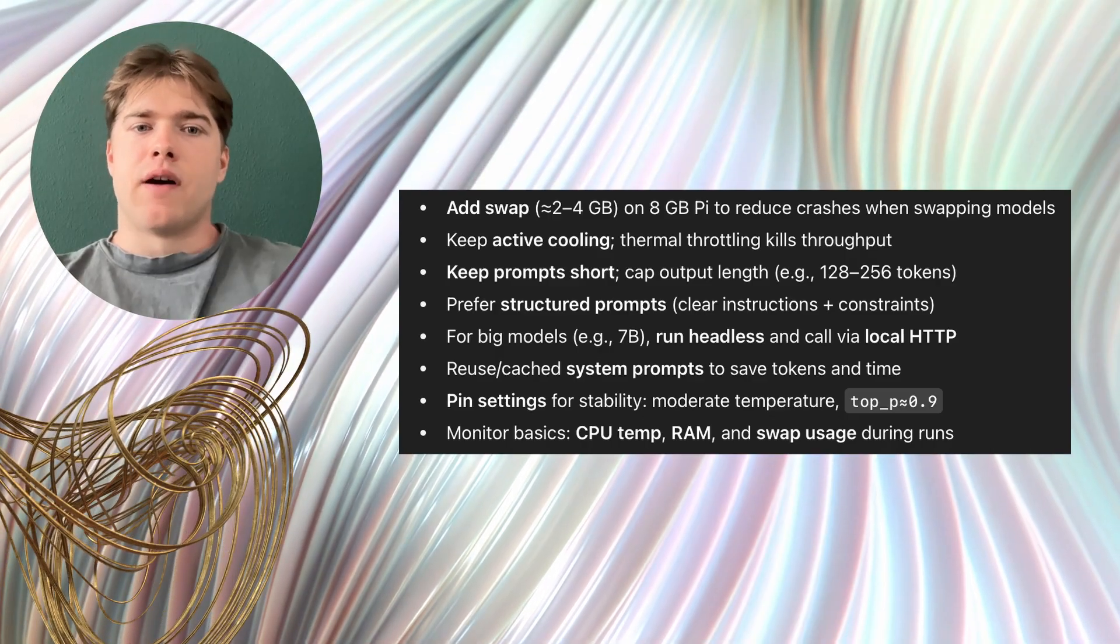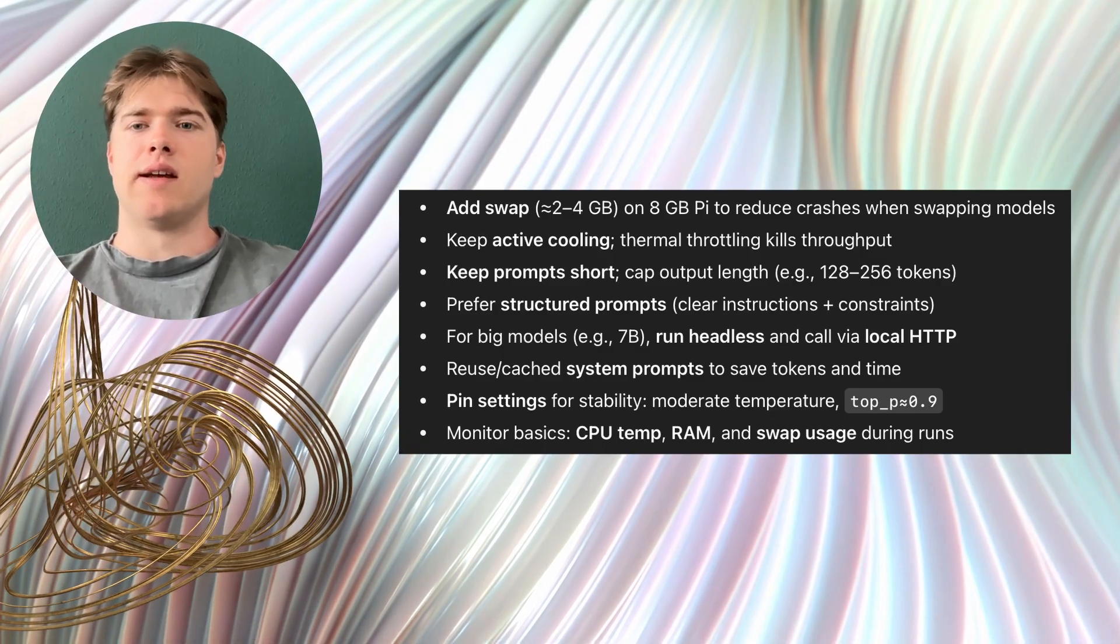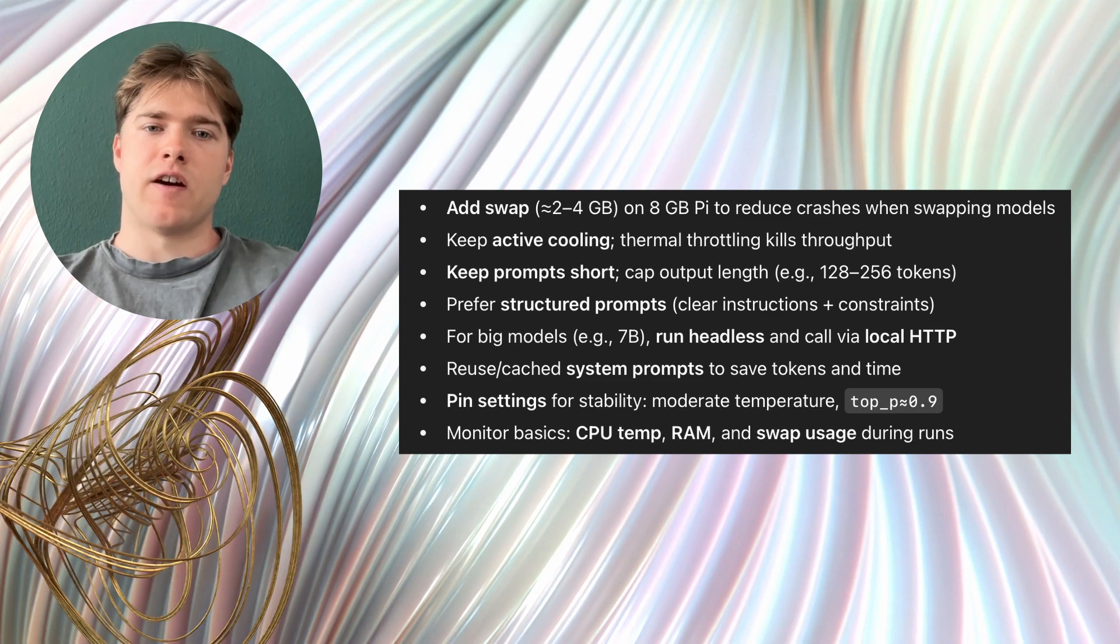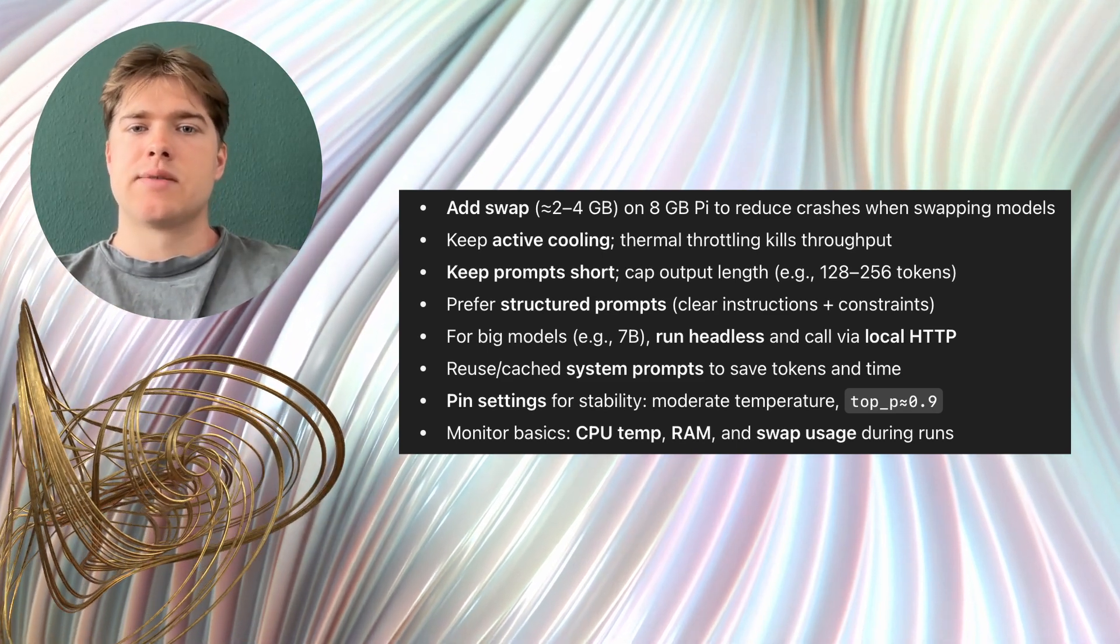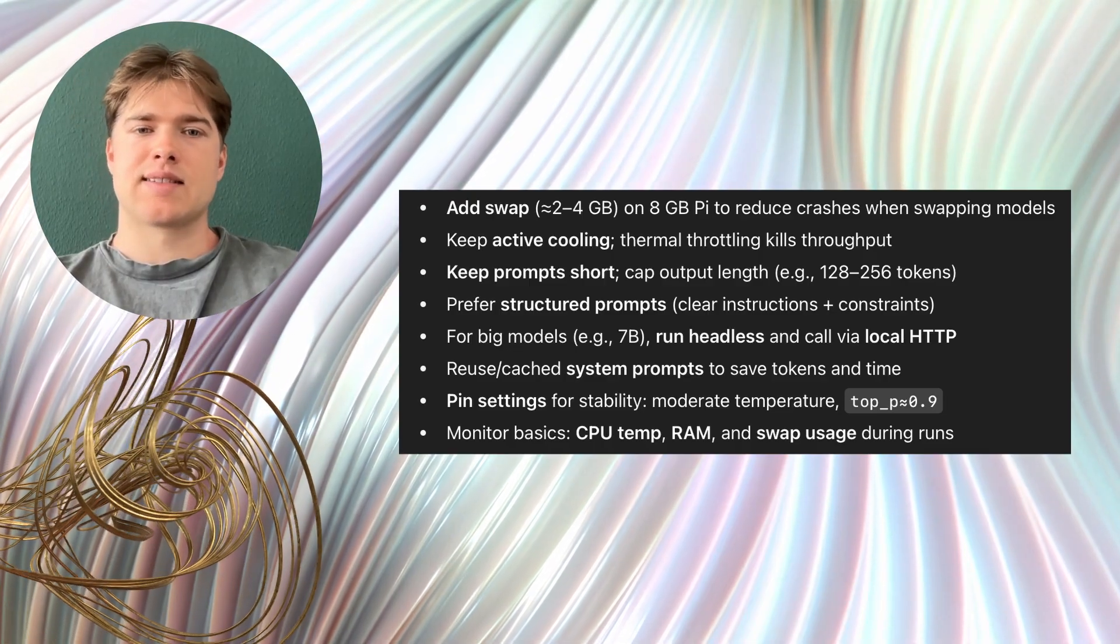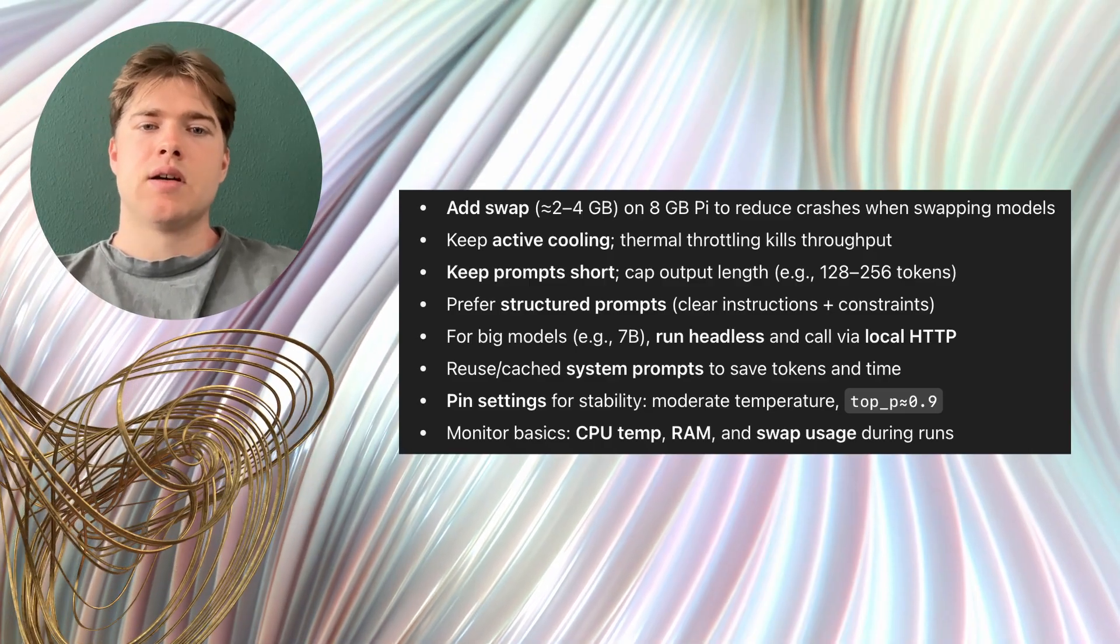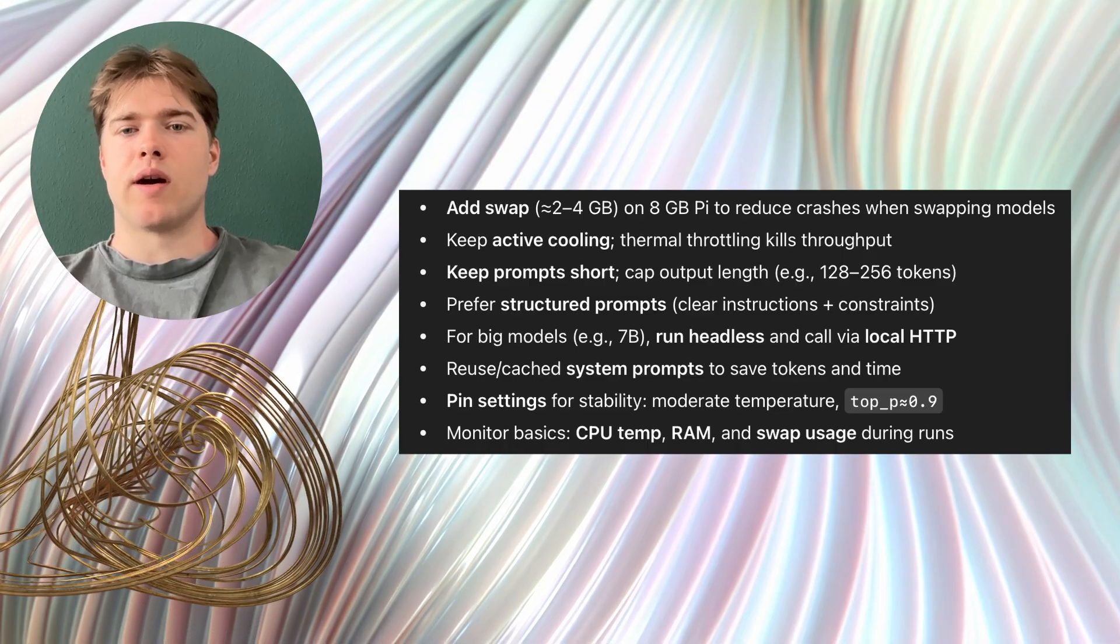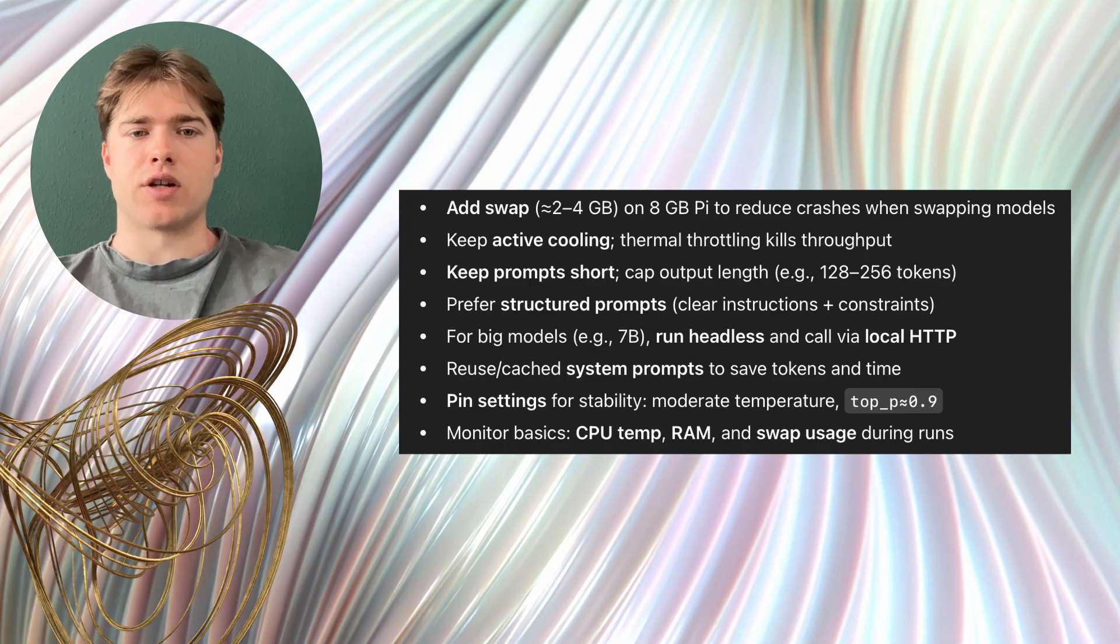On a Raspberry Pi 5 with 8GB of RAM two models felt very good for everyday local use which are Gwent 2.5 with 0.5 billion parameters and Phi 3 Mini. Gwent 2.5 is the speed champion. It is great for quick interactions and simple tasks but it will make grammar and reasoning mistakes. Phi 3 Mini on the other hand is slower but its answers are noticeably more accurate for short translations, simple explanations and basic logic.